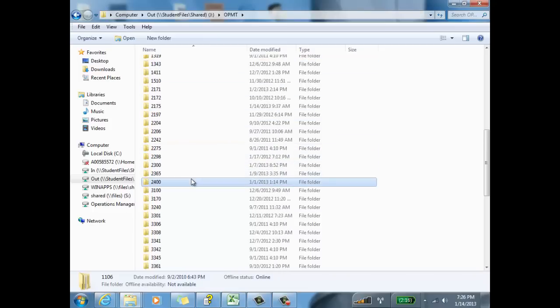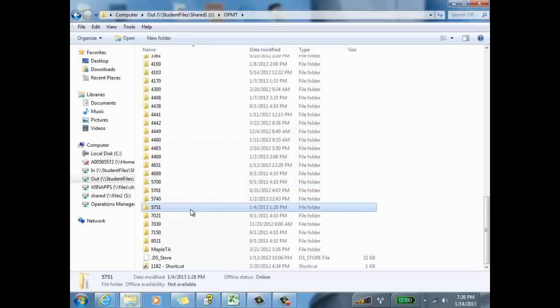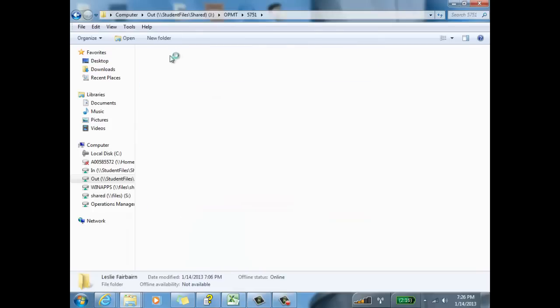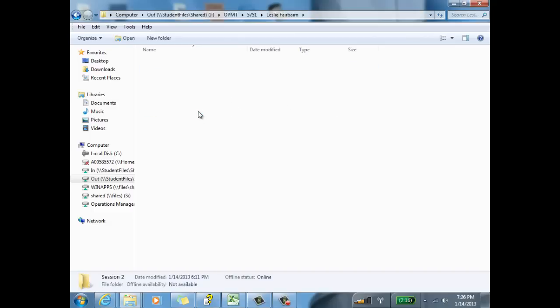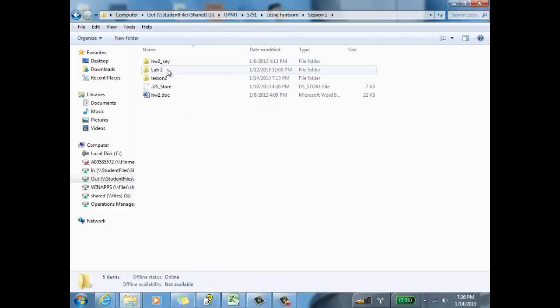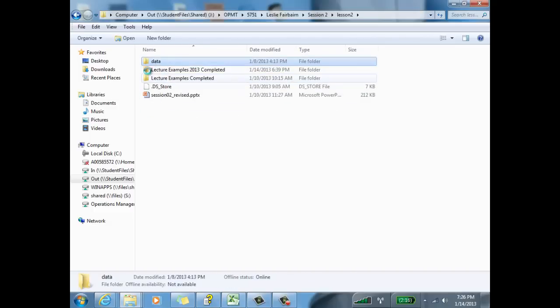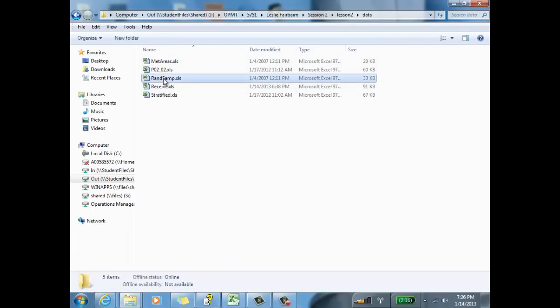What I'm going through right now, I'm on ShareOut, going to the 5751 course, into my folder, and the data set that I'm going to work with for the simple random sampling comes from your lesson 2. This matches your example we did in your lecture, and that's your randsamp.xls file that I'm going to open here.